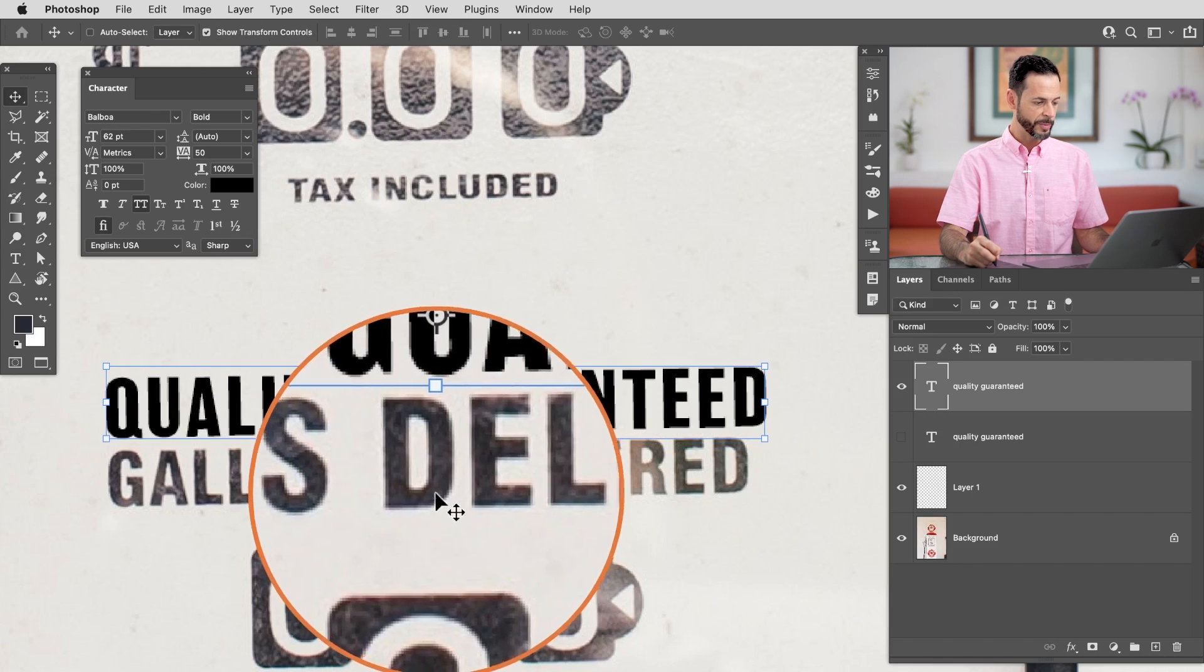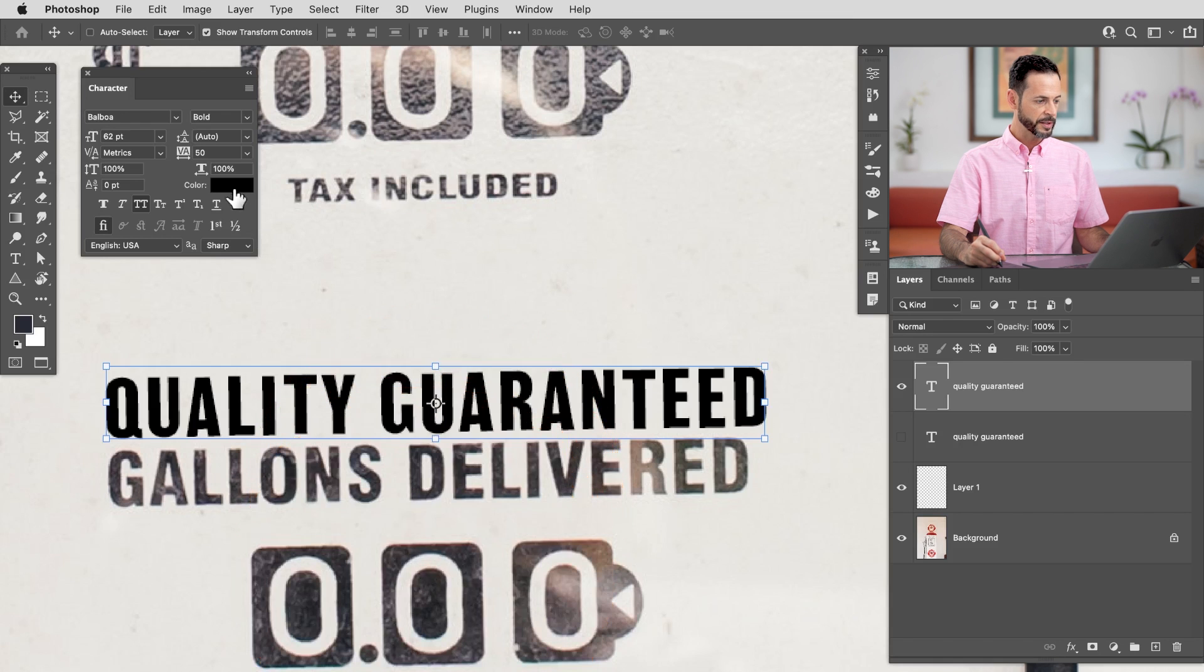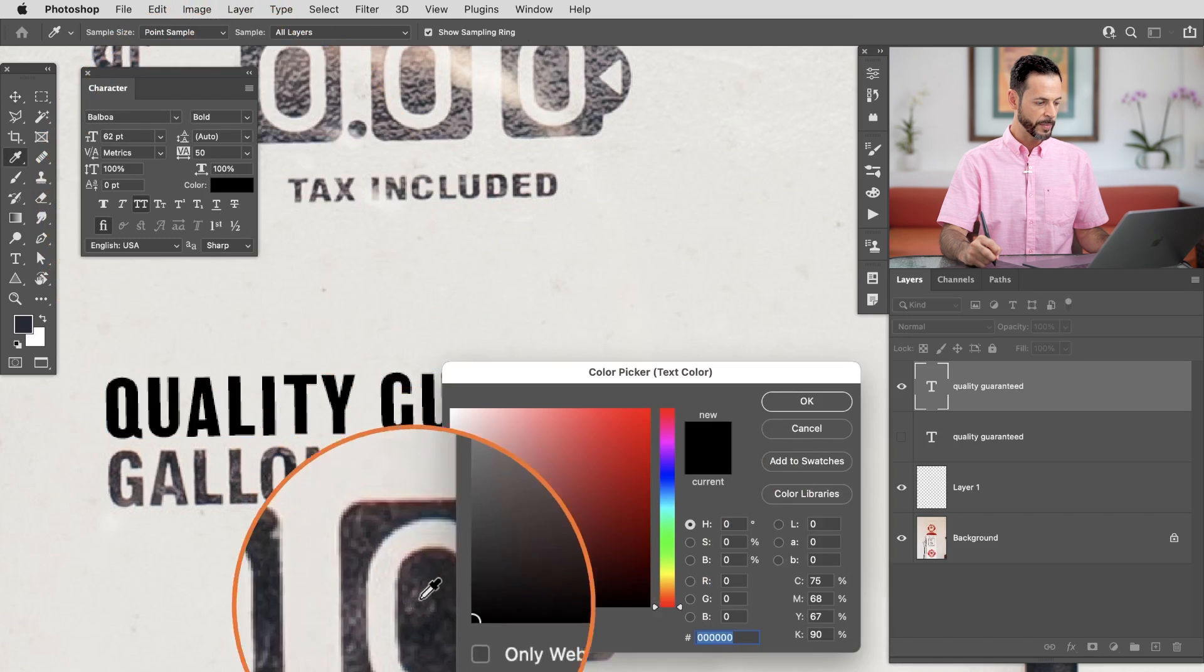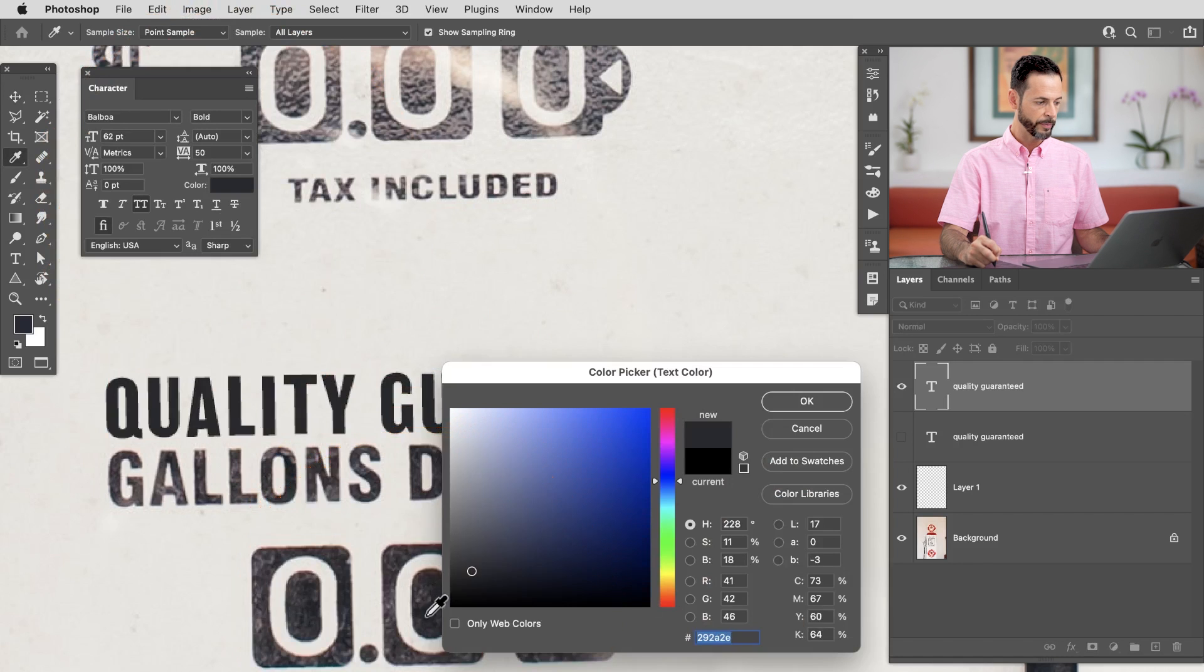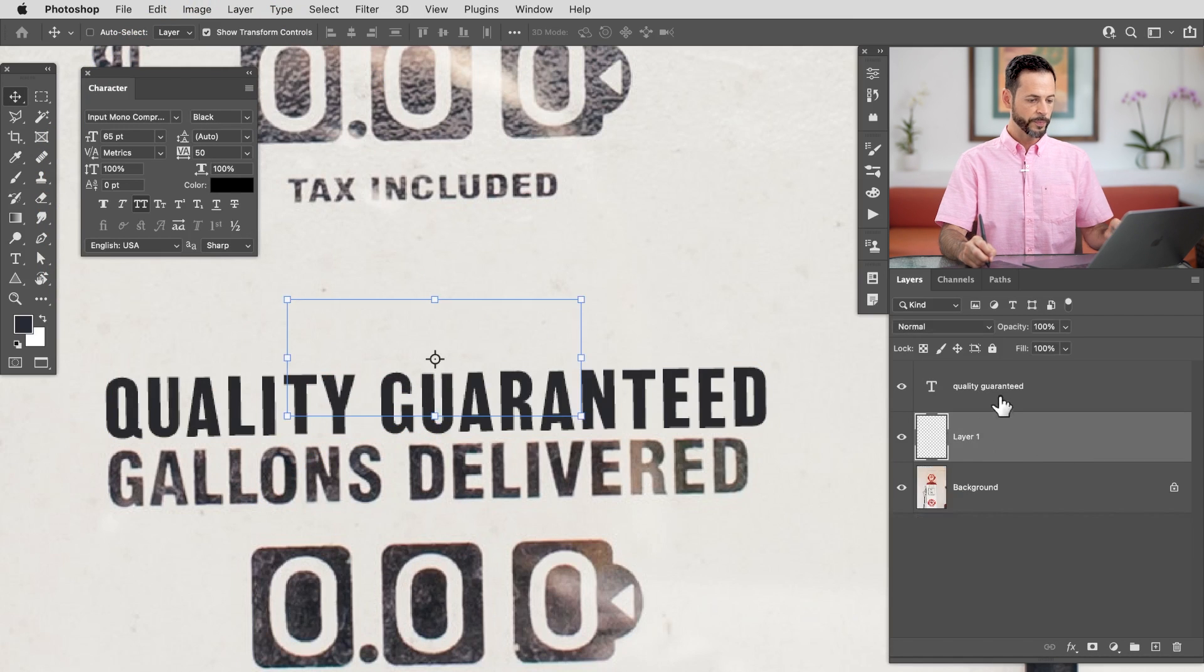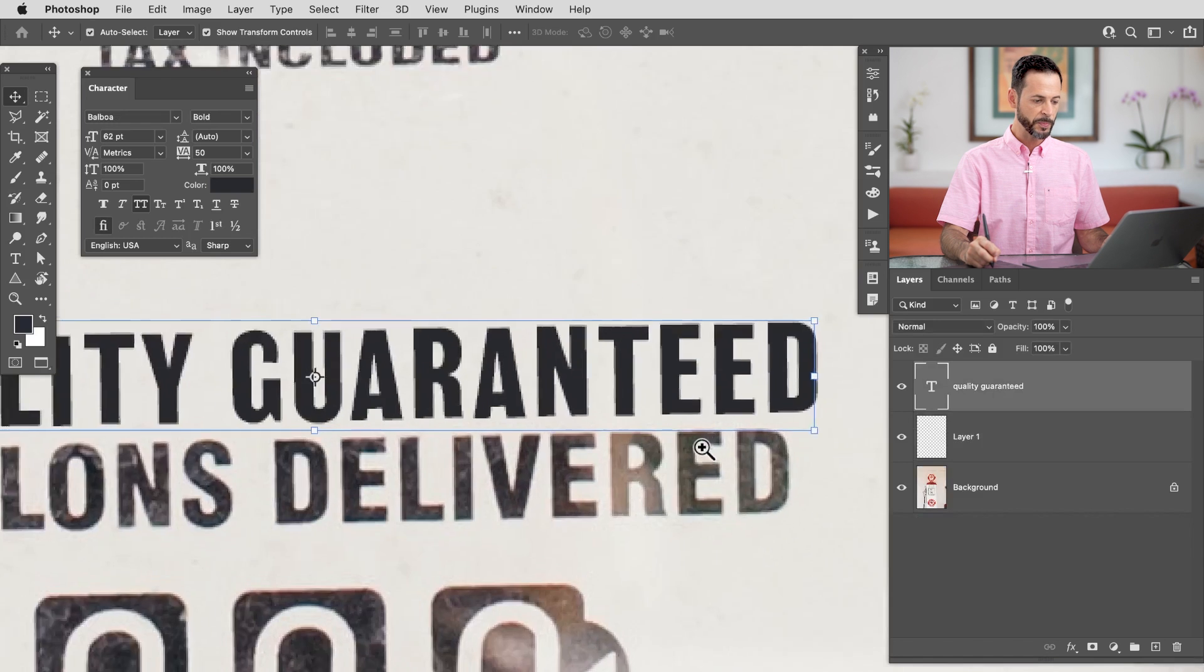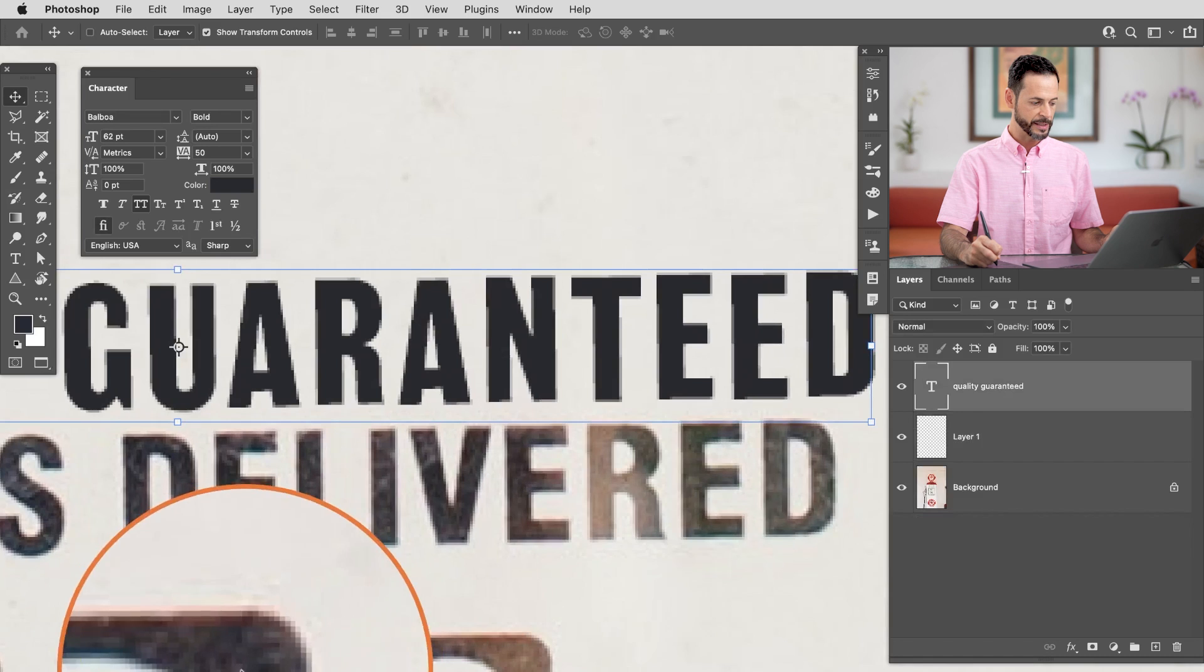And I want to change the color. Right now it's a perfect black. It should be a little bit more of this gray color. So let's click here, right where it says color. And then I'm going to use my eyedropper tool to simply click on this dark gray color. That looks pretty good. So now with quality guaranteed selected, it looks pretty good. But as we just mentioned, it needs a little bit of a blur and it's also going to need some texture.